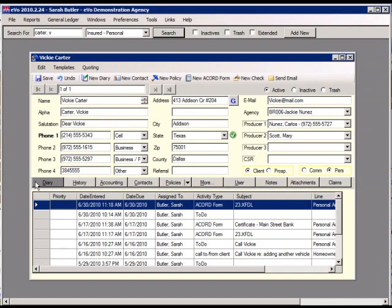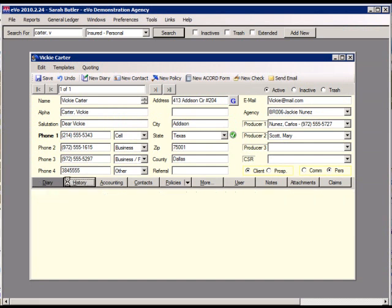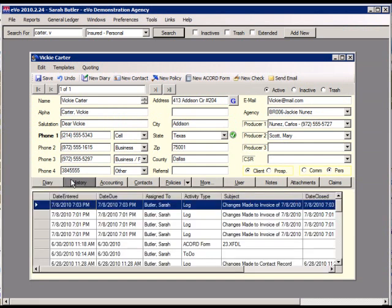The Diaries list shows all open diaries. To view a closed diary, click on the History tab. To create a new diary, click the New Diary button on either the Contact or Policy screen.